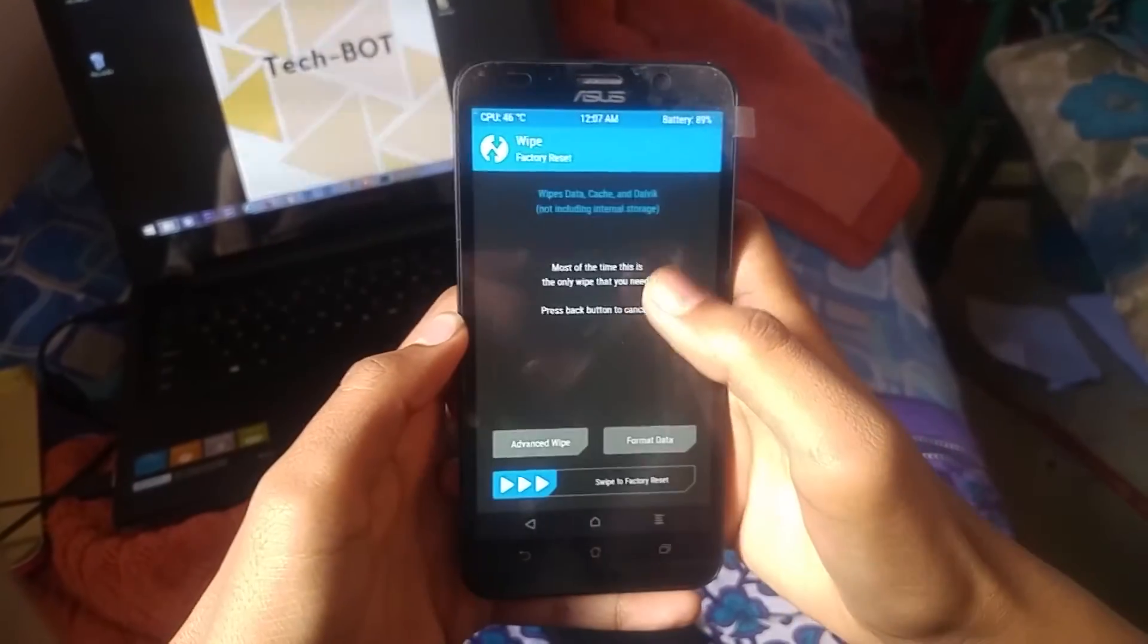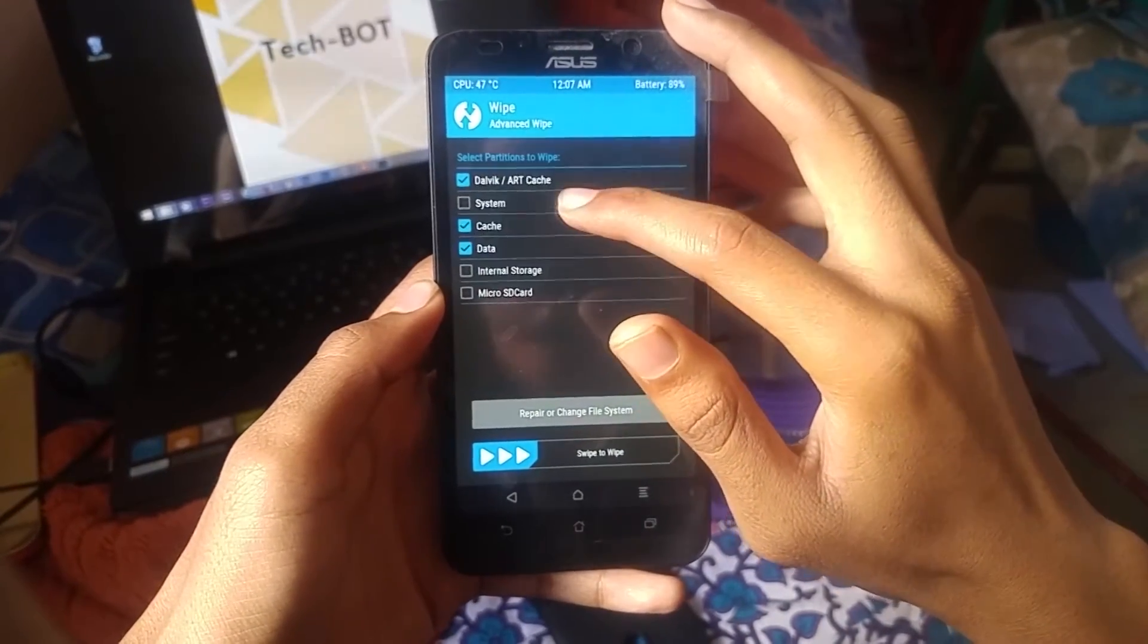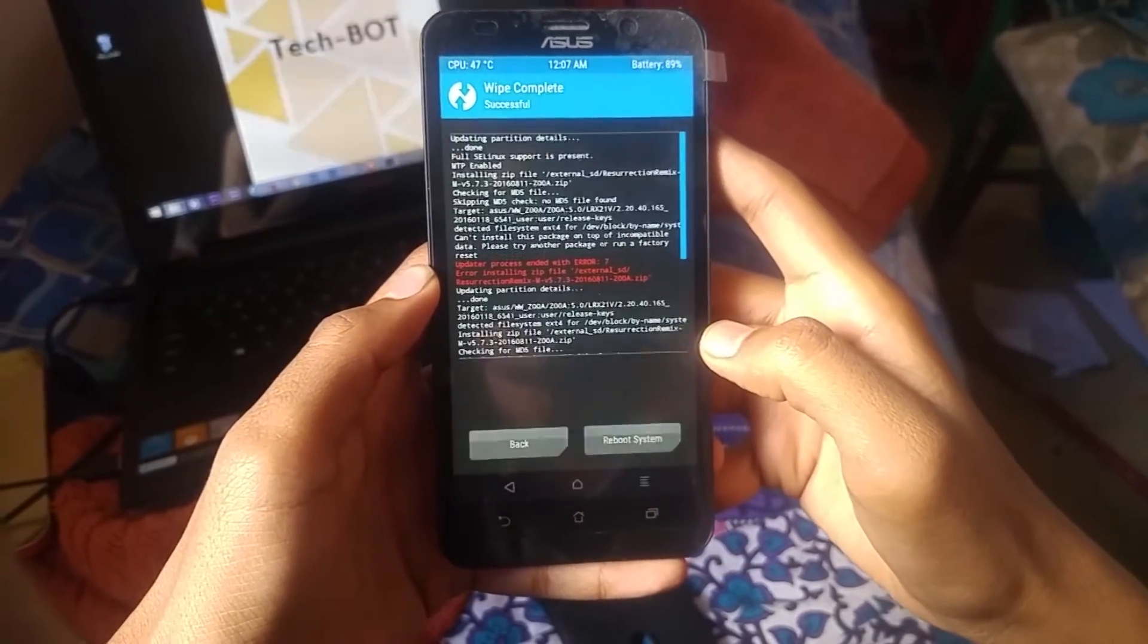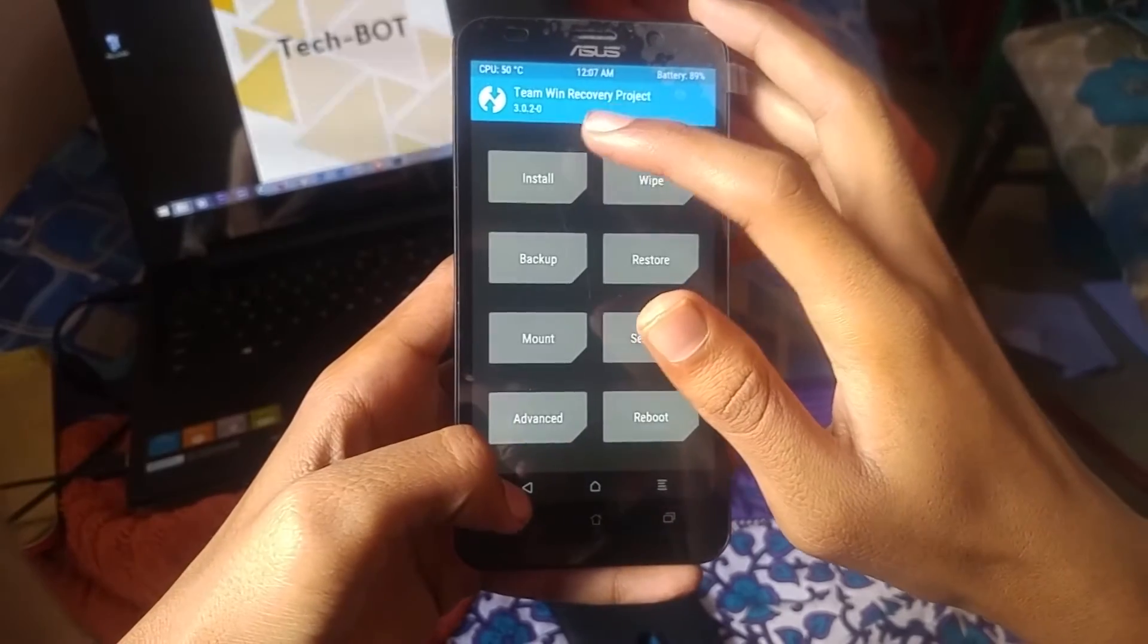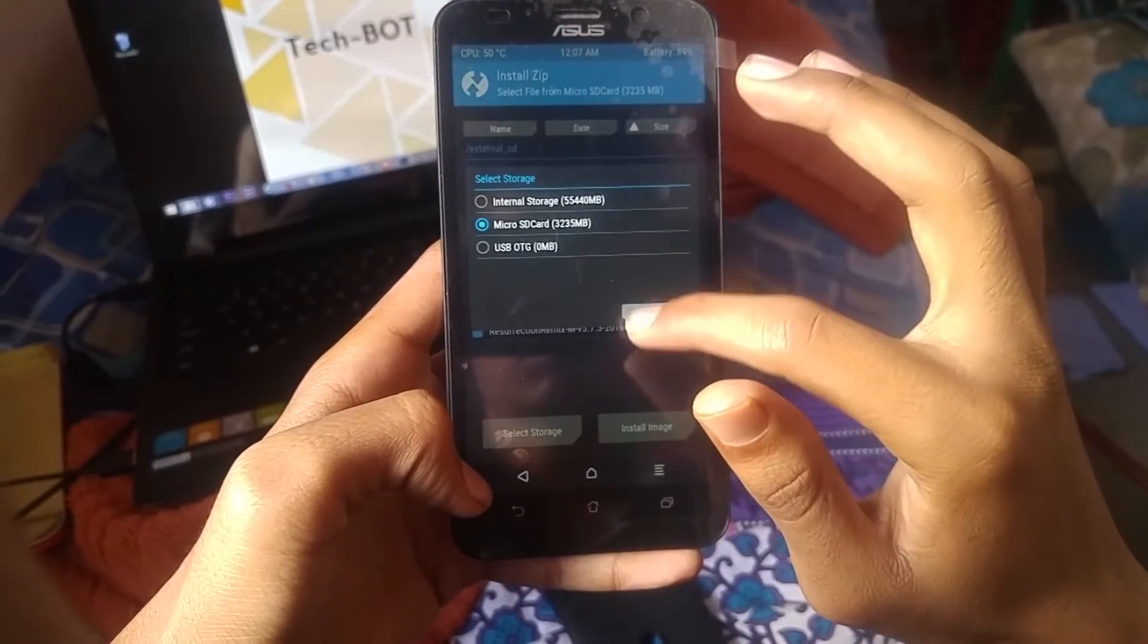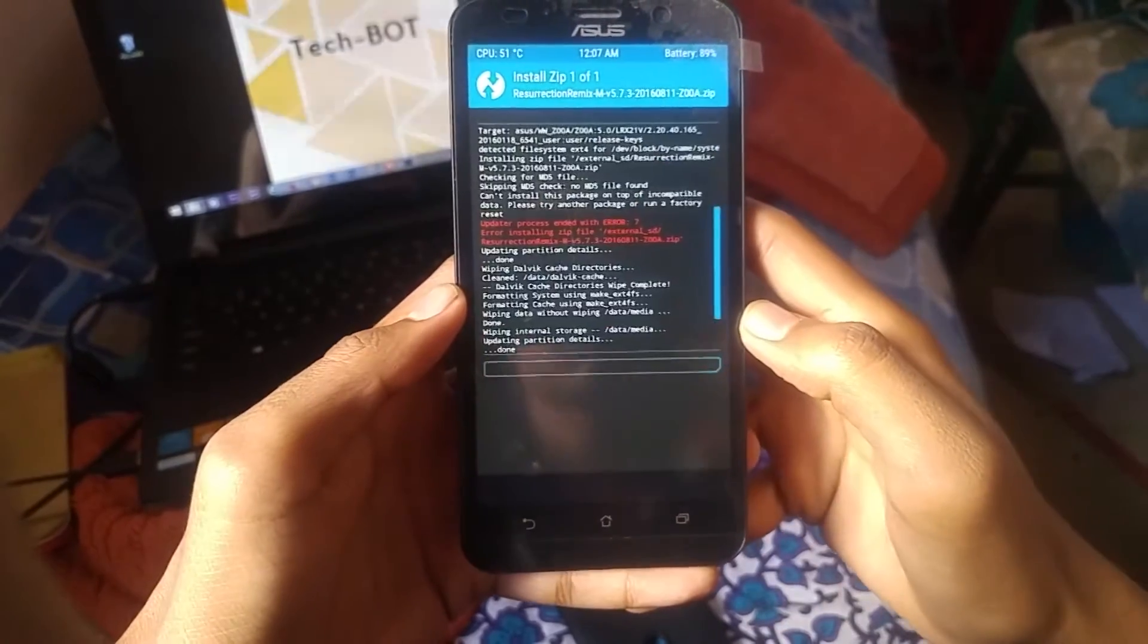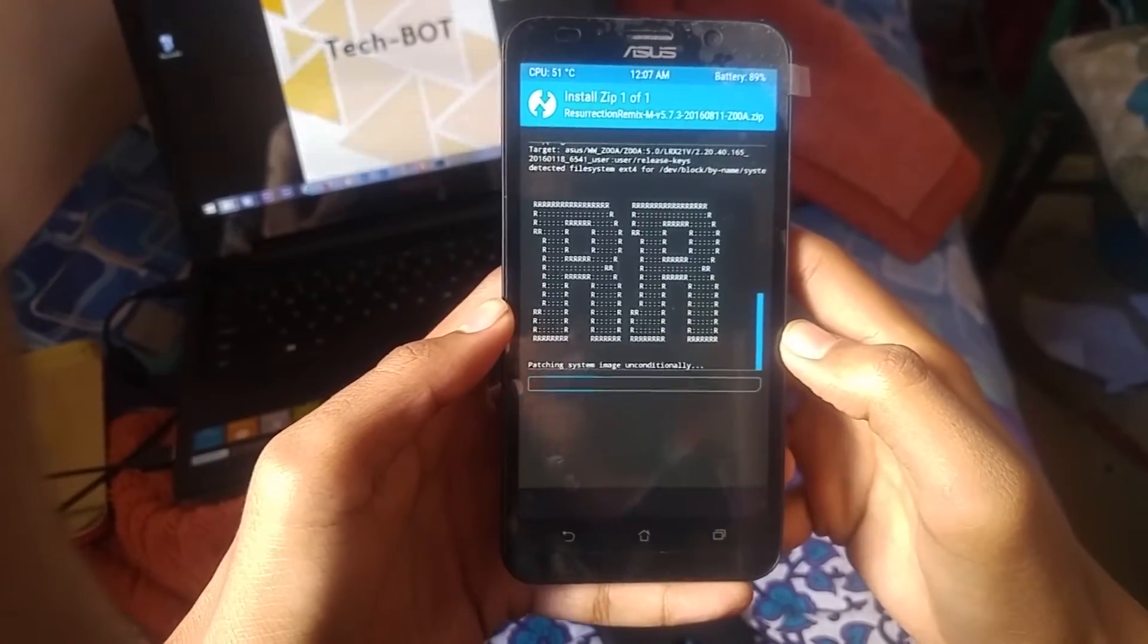Go to Wipe, then Advanced Wipe. Check every box leaving SD card unchecked, and swipe to wipe. Then go back to Install. The selected storage is SD card. Select the Resurrection Remix zip file and start to flash. It will take a few seconds to complete.